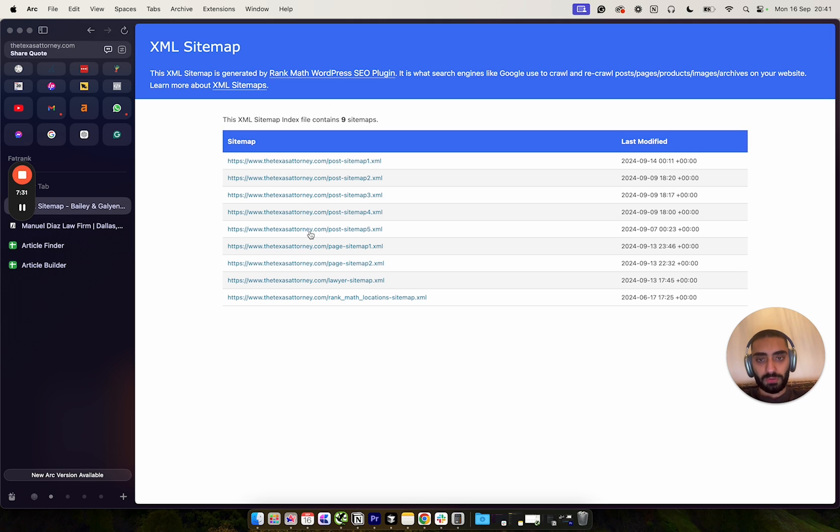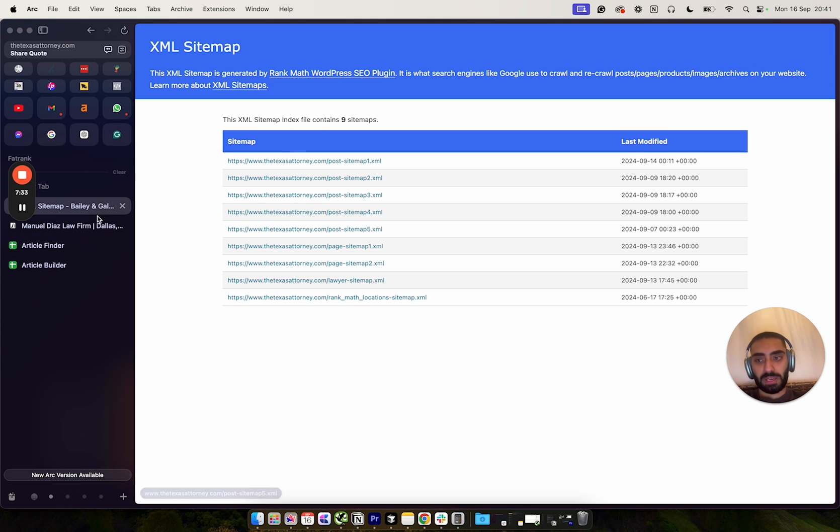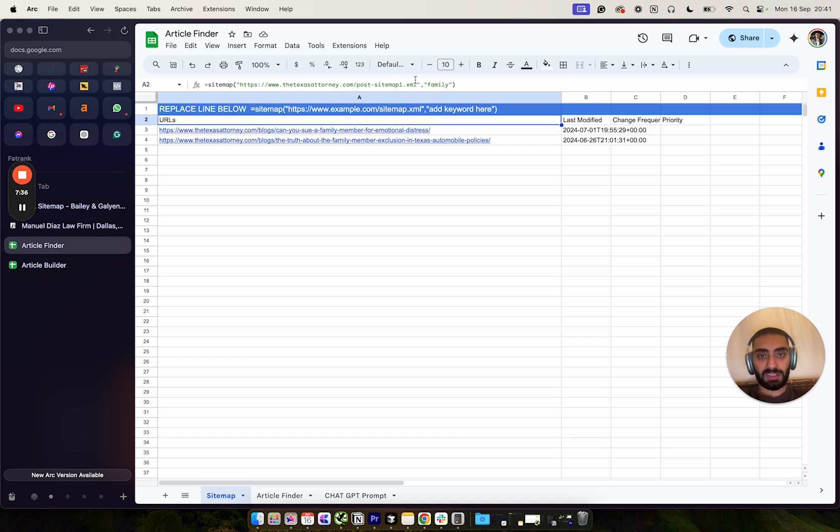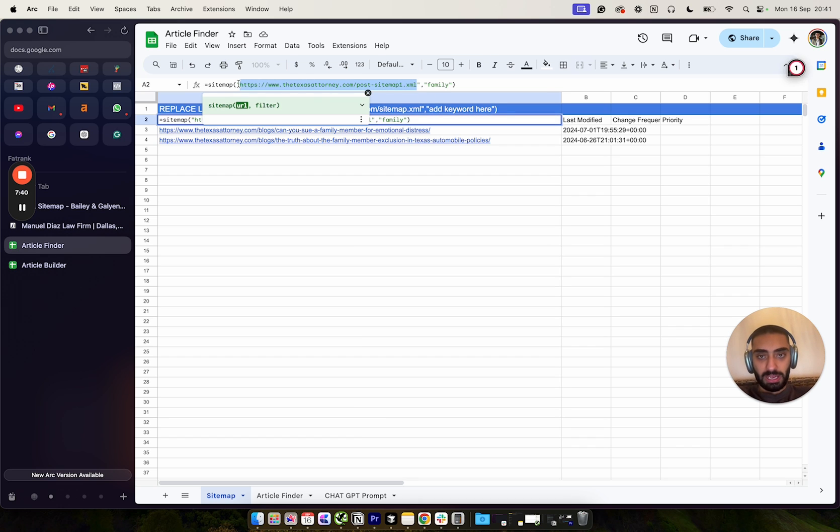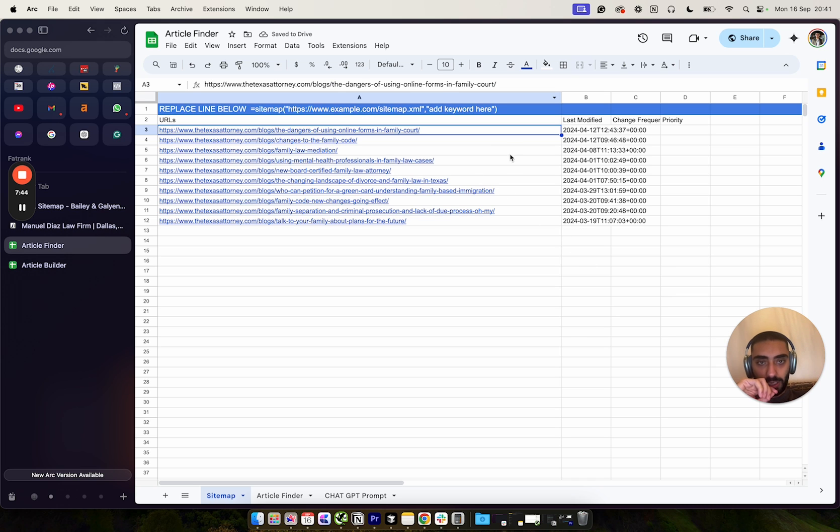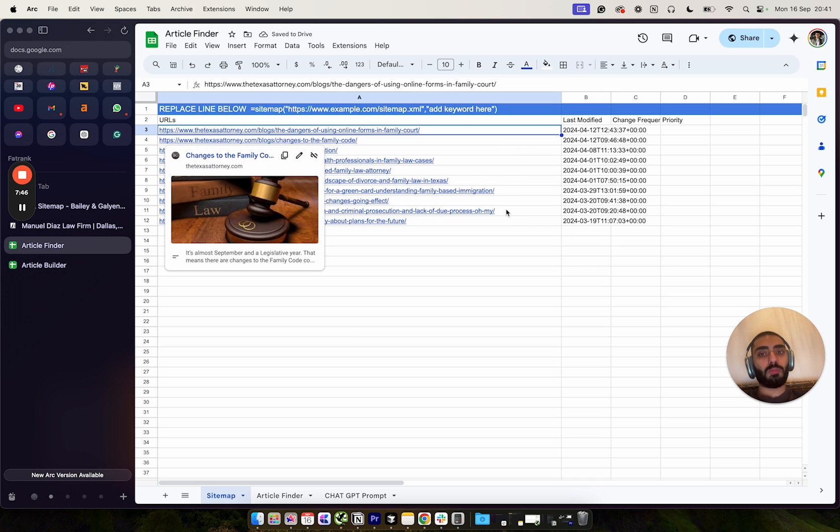So this competitor has one, two, three, five sitemaps. So you've got five different sitemaps. You can take a look at, like for example, if we were to take a look at sitemap two, obviously you can see that there's a lot more family law related articles in sitemap number two.